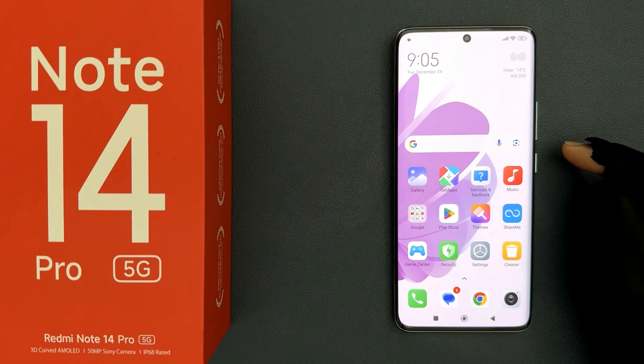Hey guys, in this video I will show you how to enable USB debugging on Redmi Note 14 Pro 5G. So let us start.